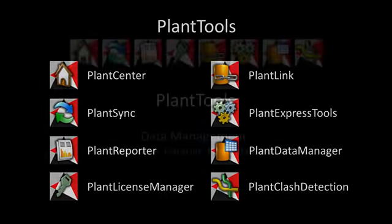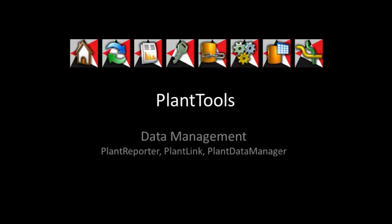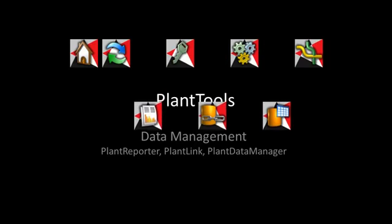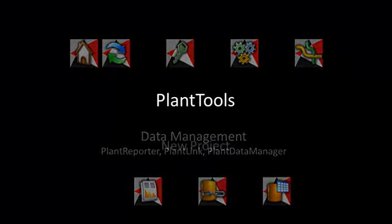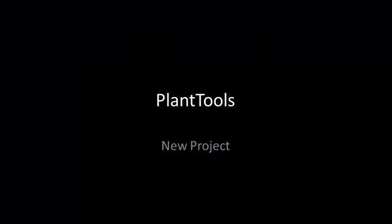This video shows the collaboration between different Plant Tools with focus on data management of your projects. We show different workflows as they happen during your daily work. You will see the Plant Tools Plant Reporter, Plant Link, and Plant Data Manager. Detailed functions of these three Plant Tools will be shown in separate videos.